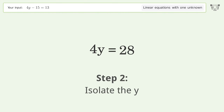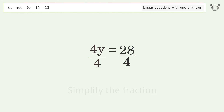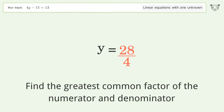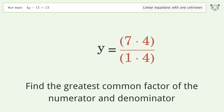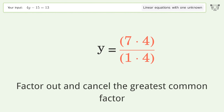Isolate the y: divide both sides by 4 and simplify the fraction. Find the greatest common factor of the numerator and denominator, then factor out and cancel the greatest common factor.